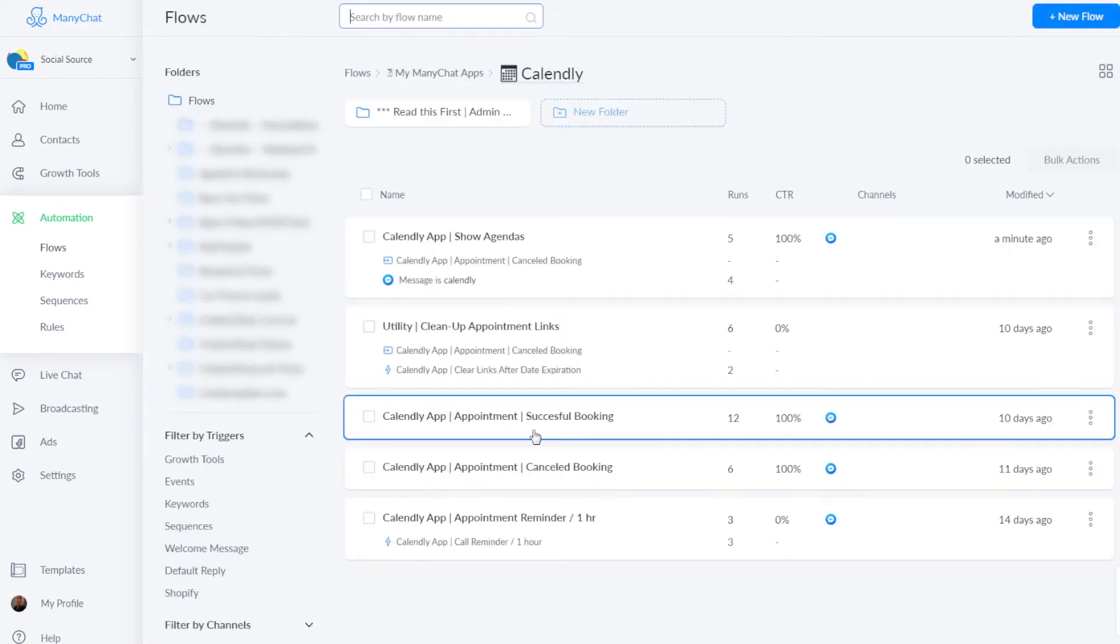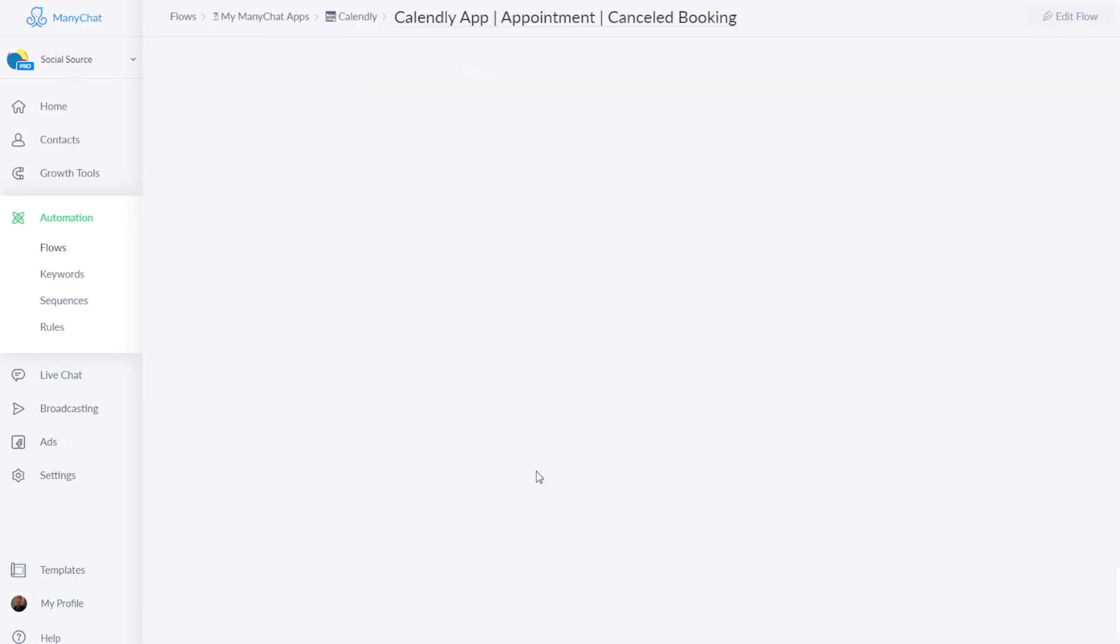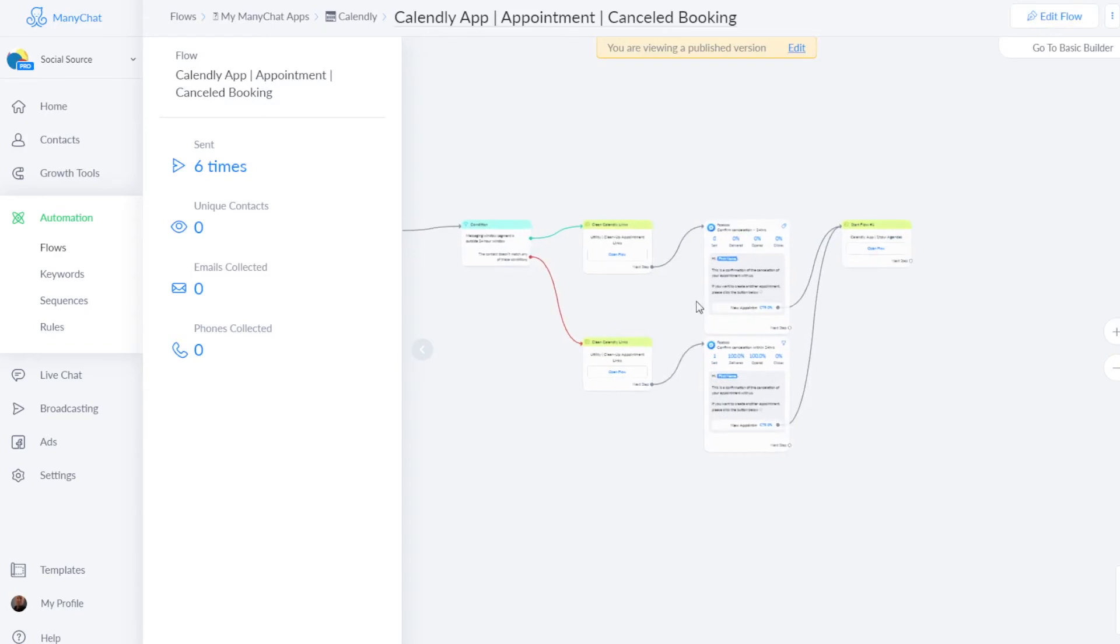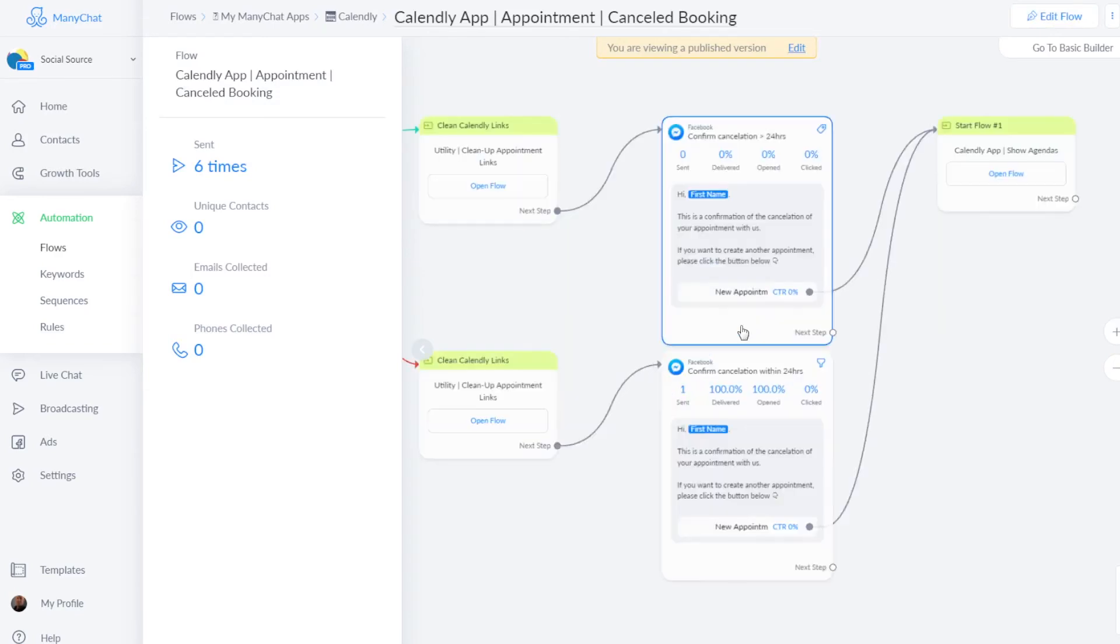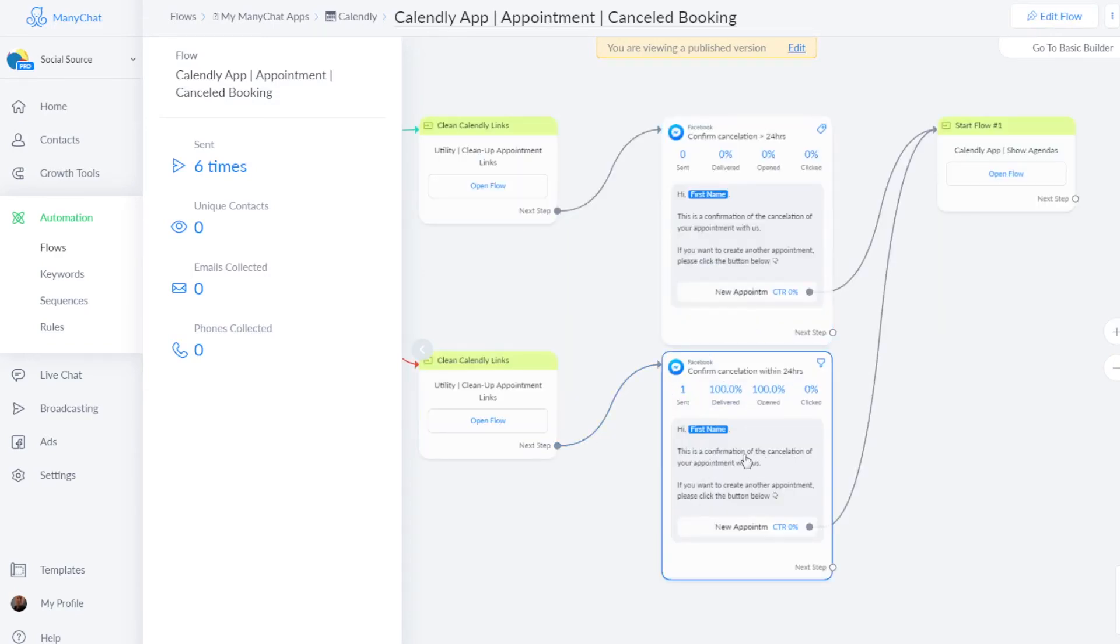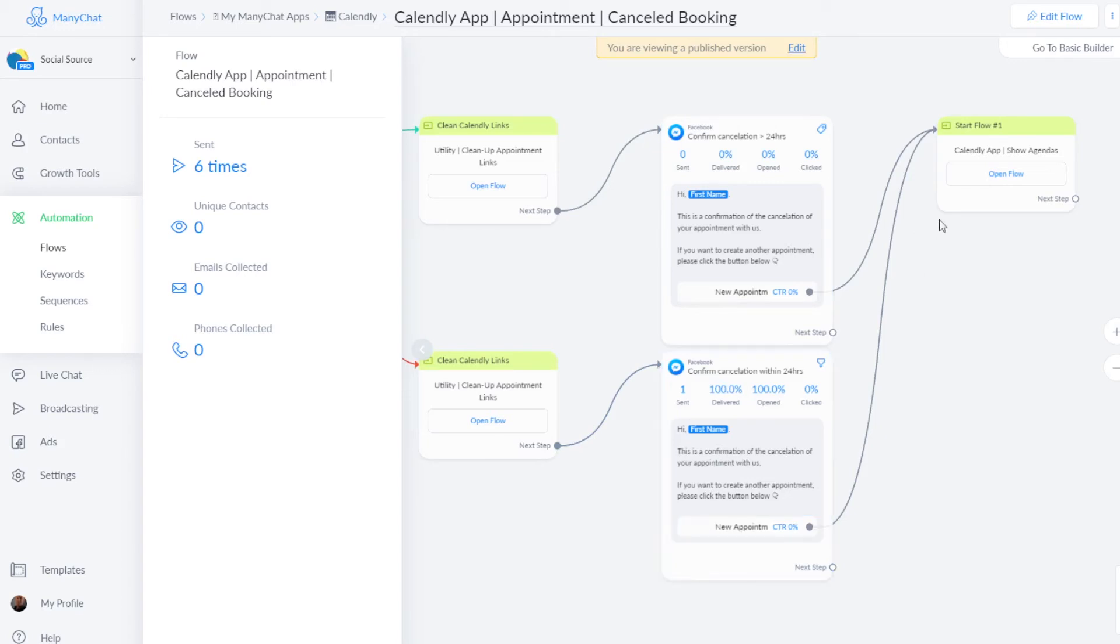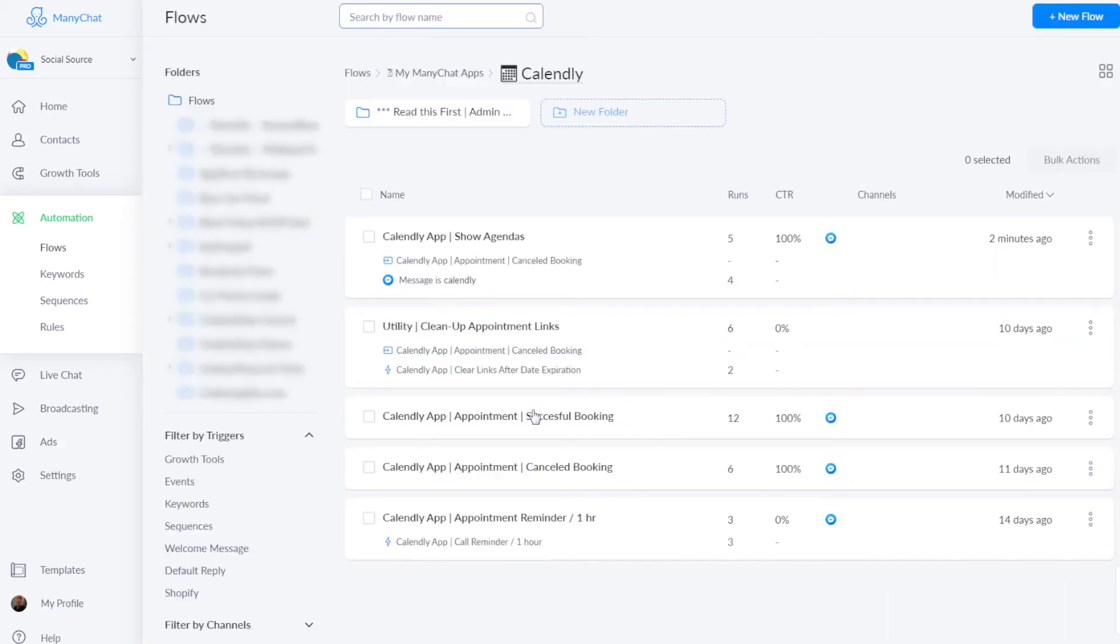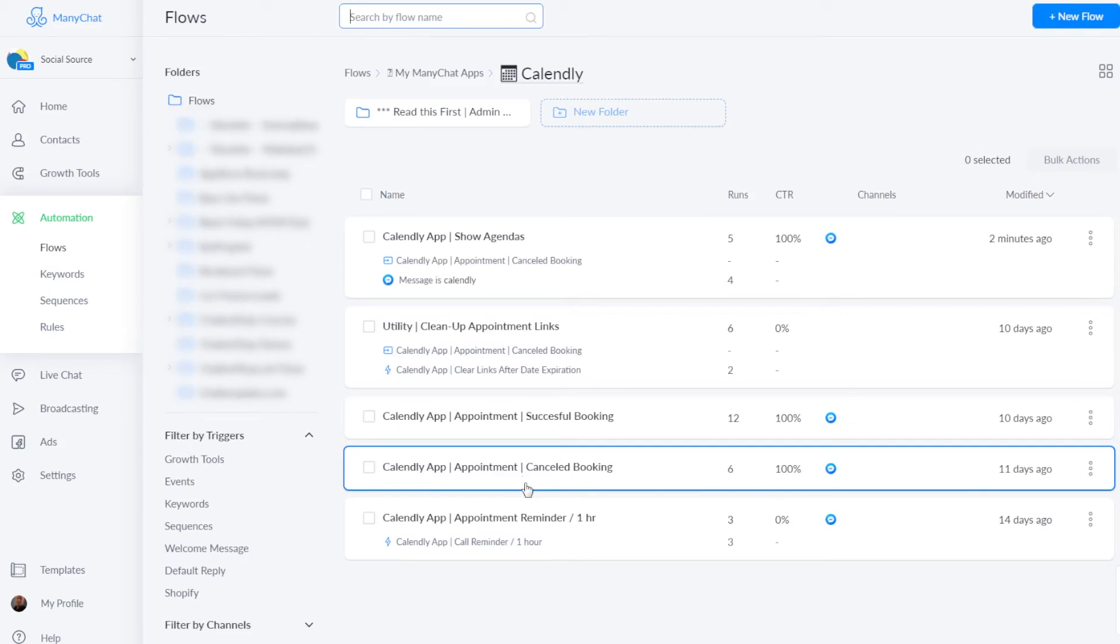And a similar flow is for showing a canceled booking. And that will look like this. A confirmation of the cancellation of your appointment with us. If you want to create another appointment, please click the button below. And then you will just send people back to the gallery with your appointments. And of course, you're open to changing this in any way you like.